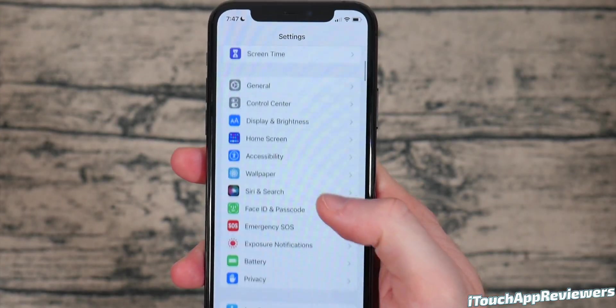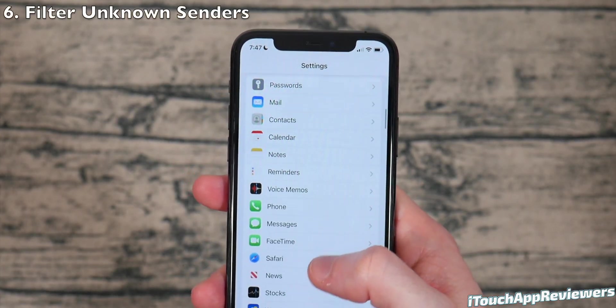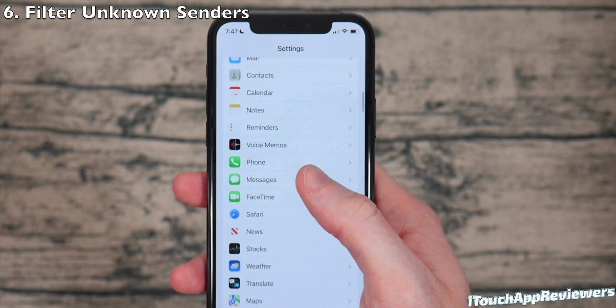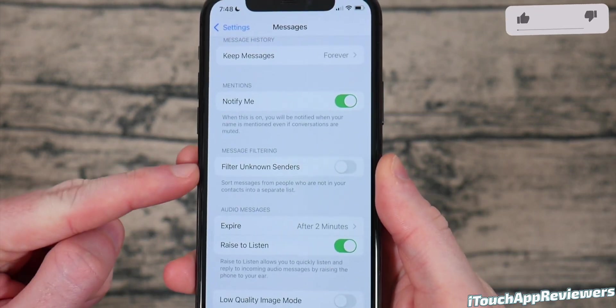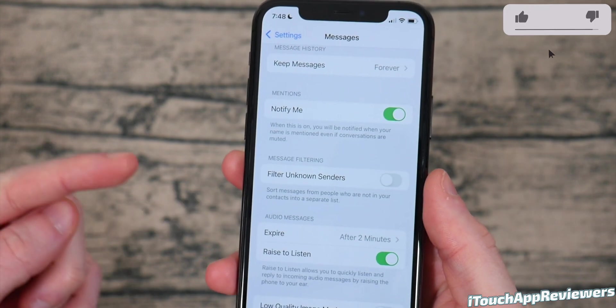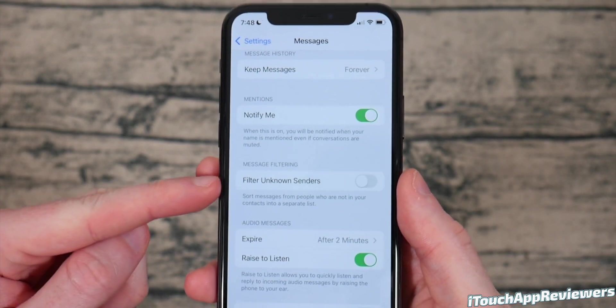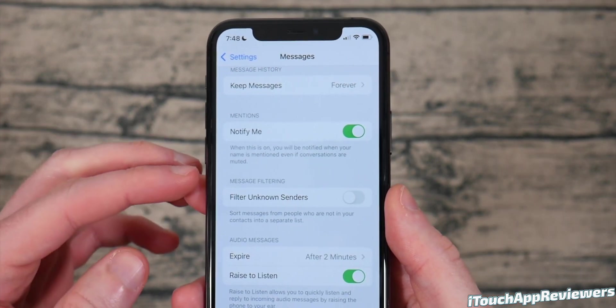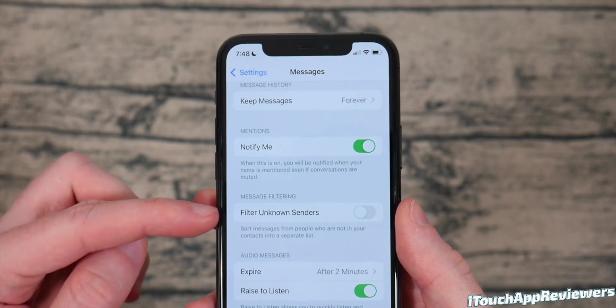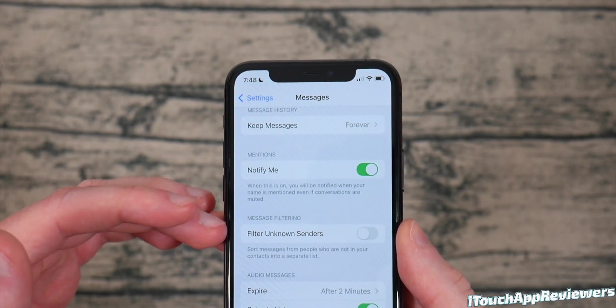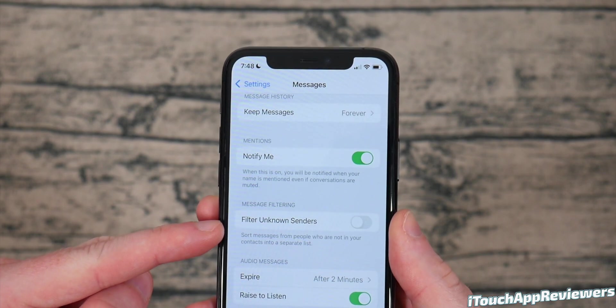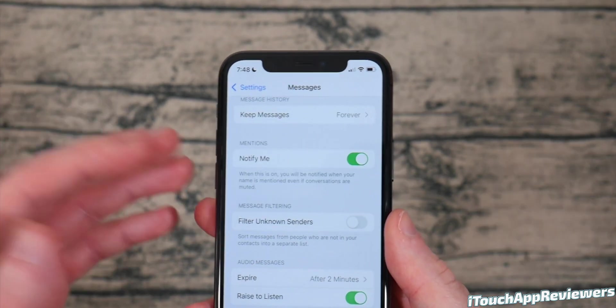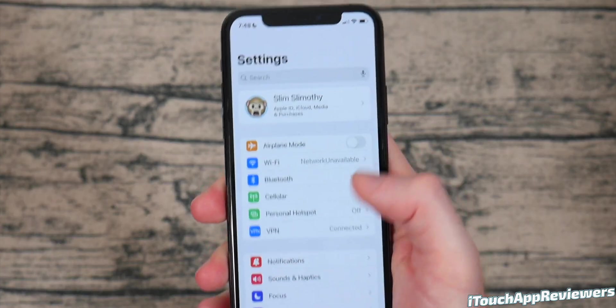This next one is not really new to iOS 15 at all, but it is useful. So if you go into your messages and you scroll all the way down, you'll see something that says filter unknown senders. So anyone that sends you a text that's not in your normal contacts, it will filter them into a different list in iMessage. So they're not cluttering up all your stuff. So definitely consider turning that on if that's something that you struggle with, with a bunch of people texting you that you don't know.